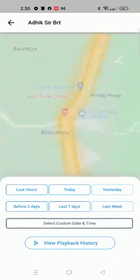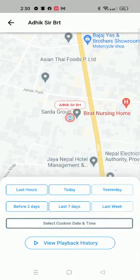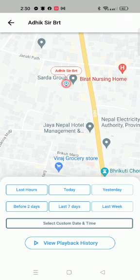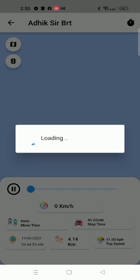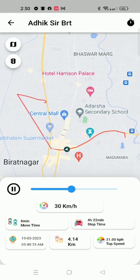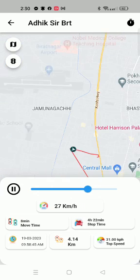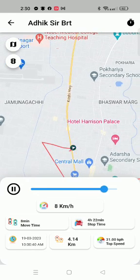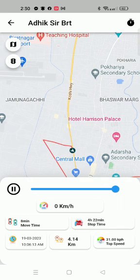When we click on the playback history, it will actually play a video of how the device has travelled — today, yesterday, last week. Suppose we want to see the total distance travelled by this vehicle yesterday. When we click on yesterday, we can see this bike has been travelled and it is actually playing the video.